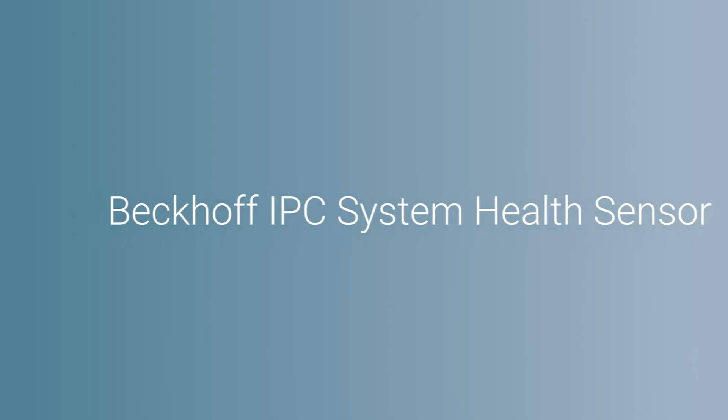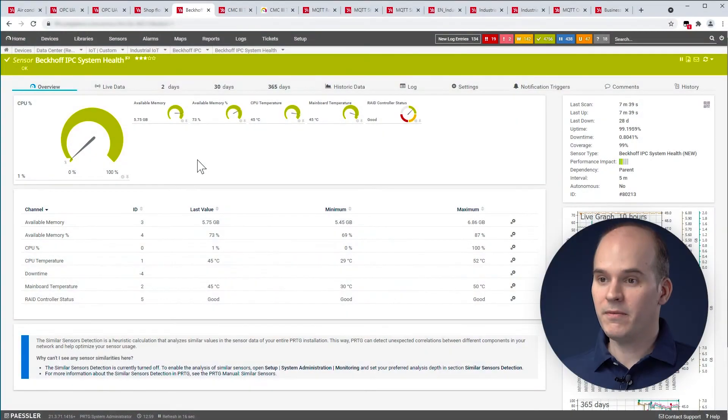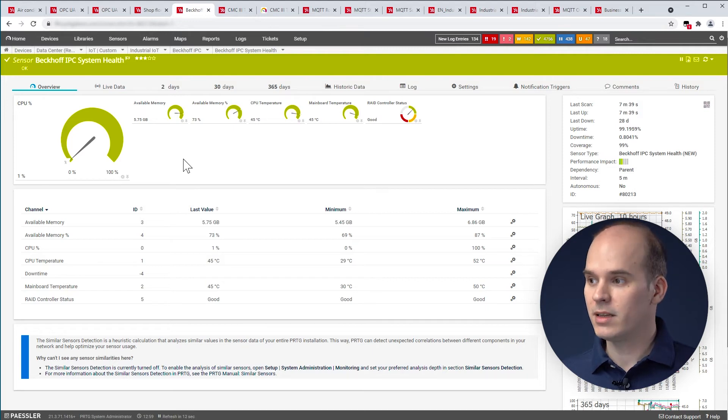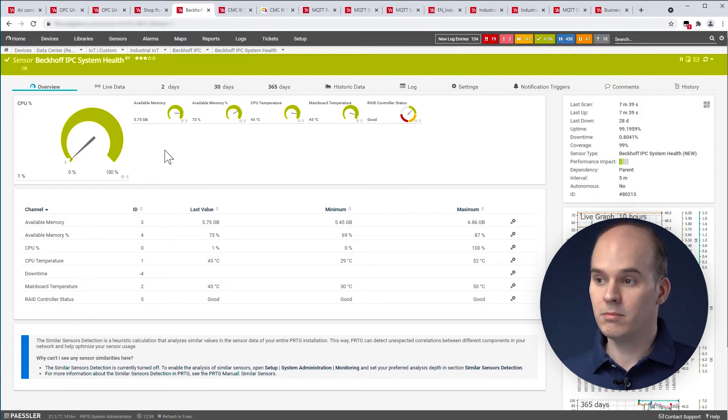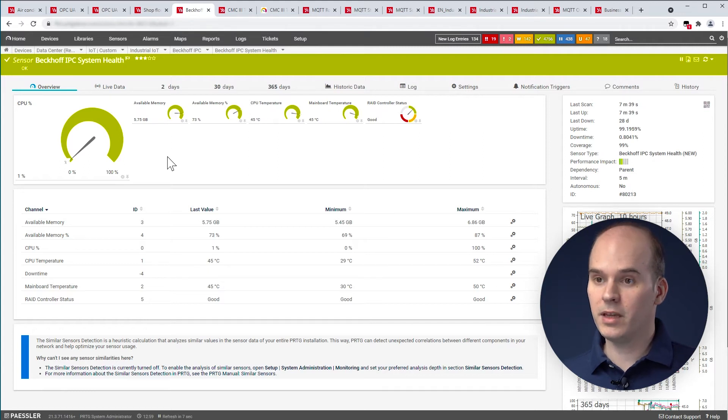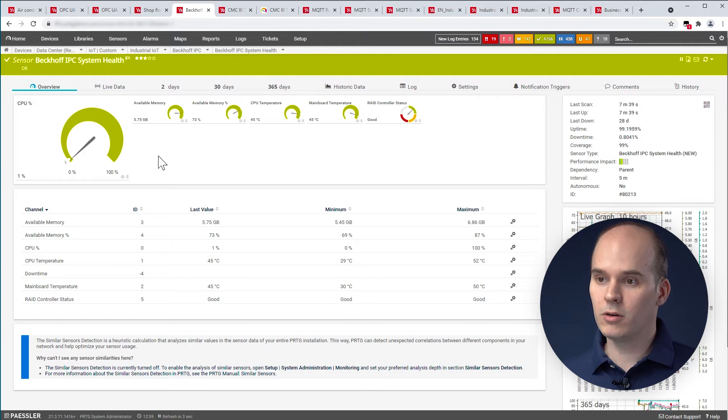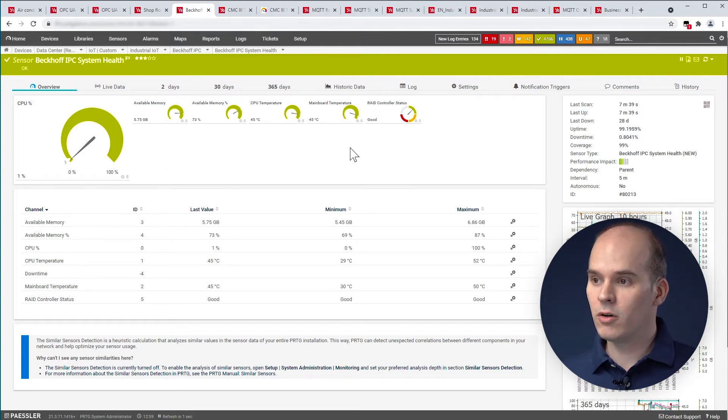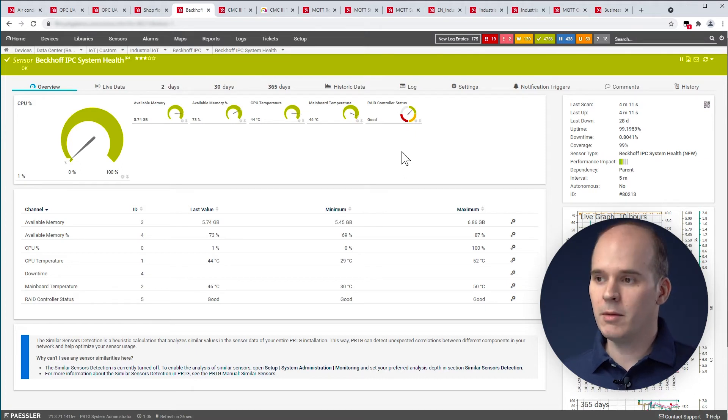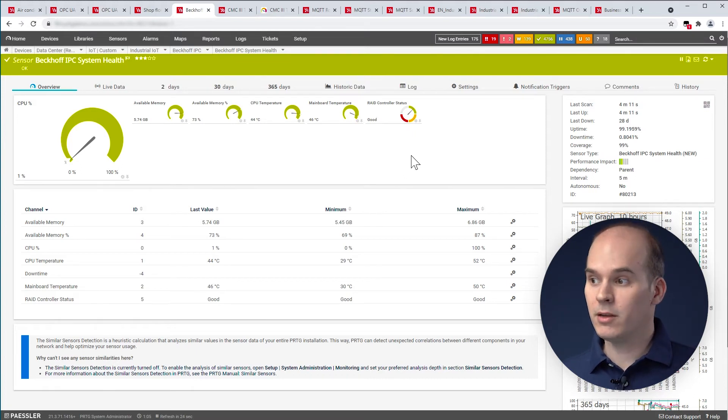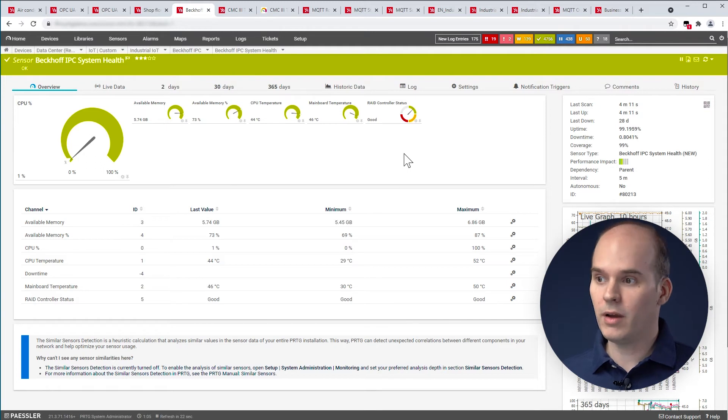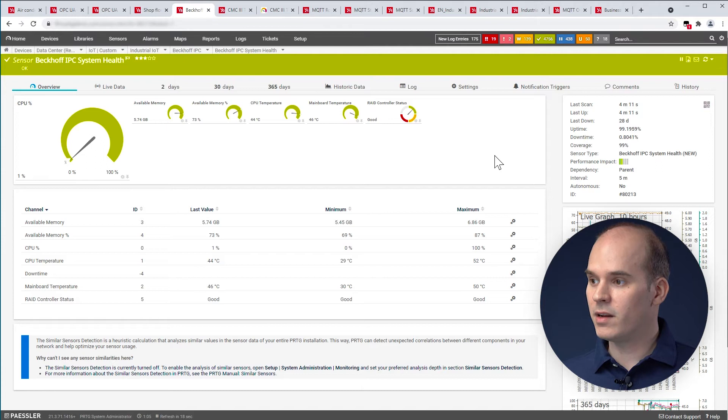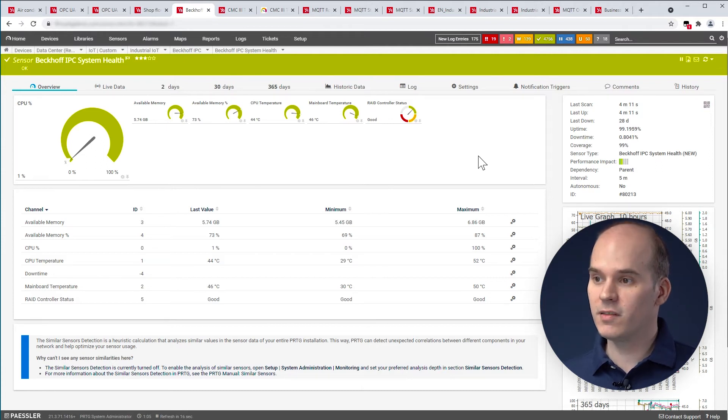Now, we come to a vendor-specific sensor, the Beckhoff IPC system health sensor. With this sensor, you get the most important information of the Beckhoff IPC. And here you can see the CPU load, the available memory or, for example, the RAID status of the Beckhoff IPC. Of course, it's also important for other IPCs. Then you can use the OPC UA custom sensor. And in this case, as I said, we have a native sensor with the Beckhoff IPC system health.